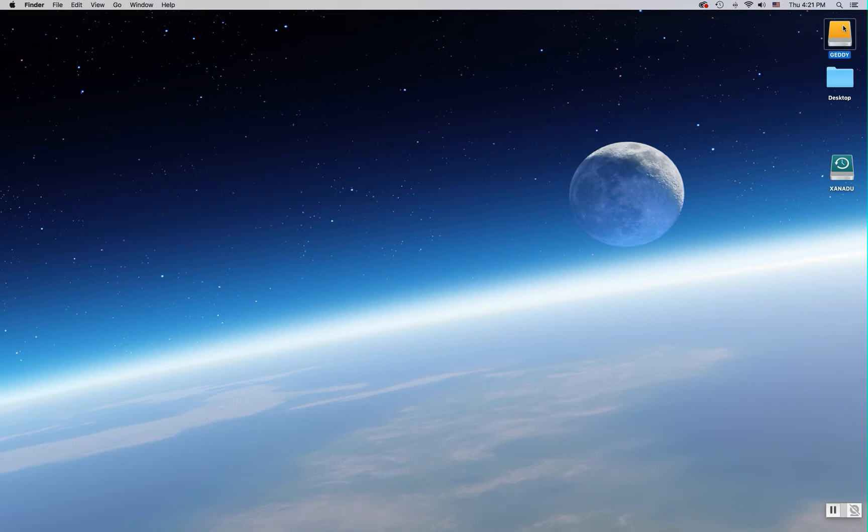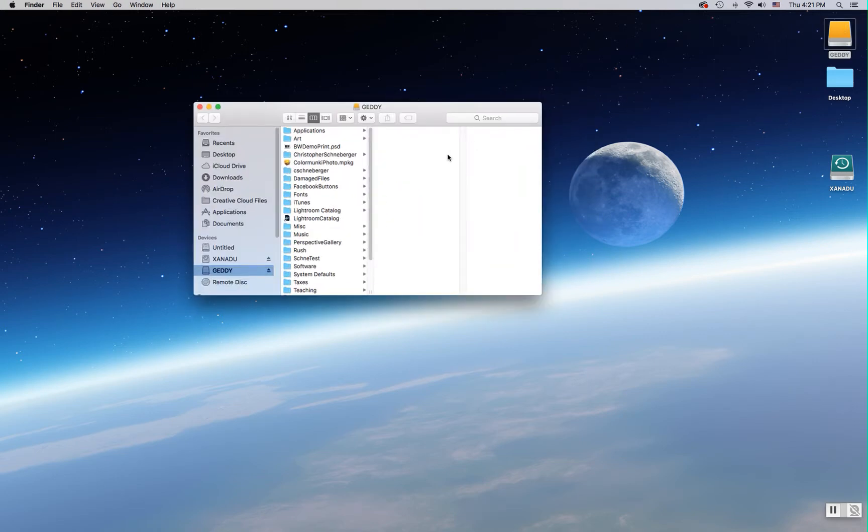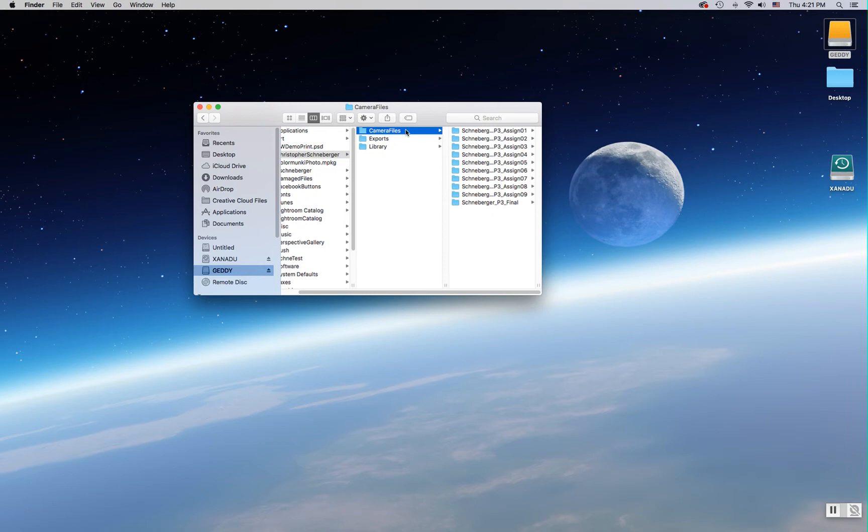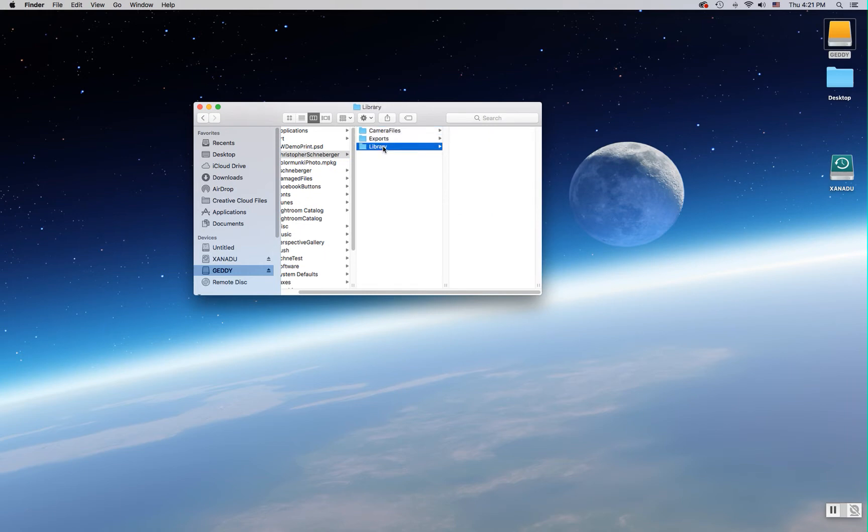I'm going to start by opening up my external hard drive and you will see that I've created a folder already in this external drive with my full name. Inside that I have a folder called Camera Files, a folder called Exports, and a folder called Library.